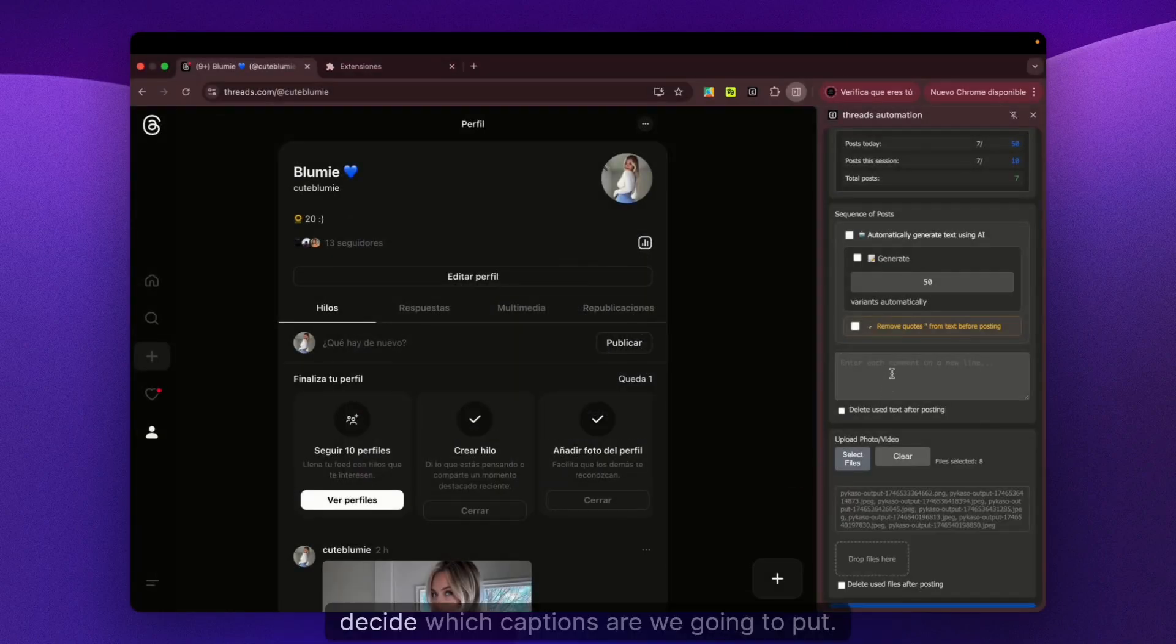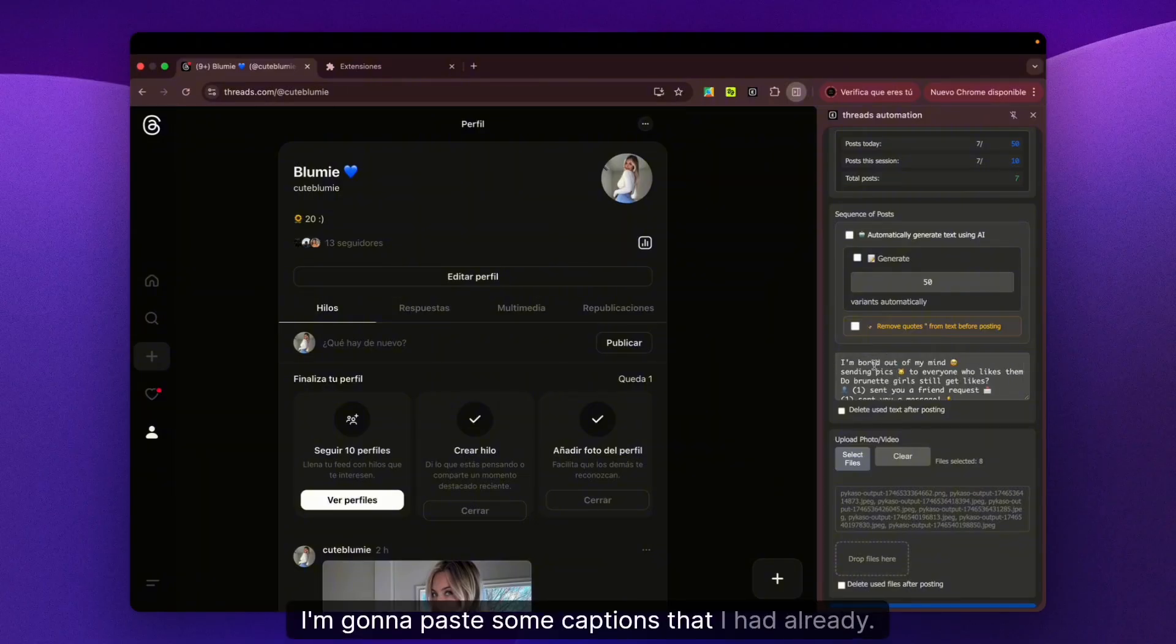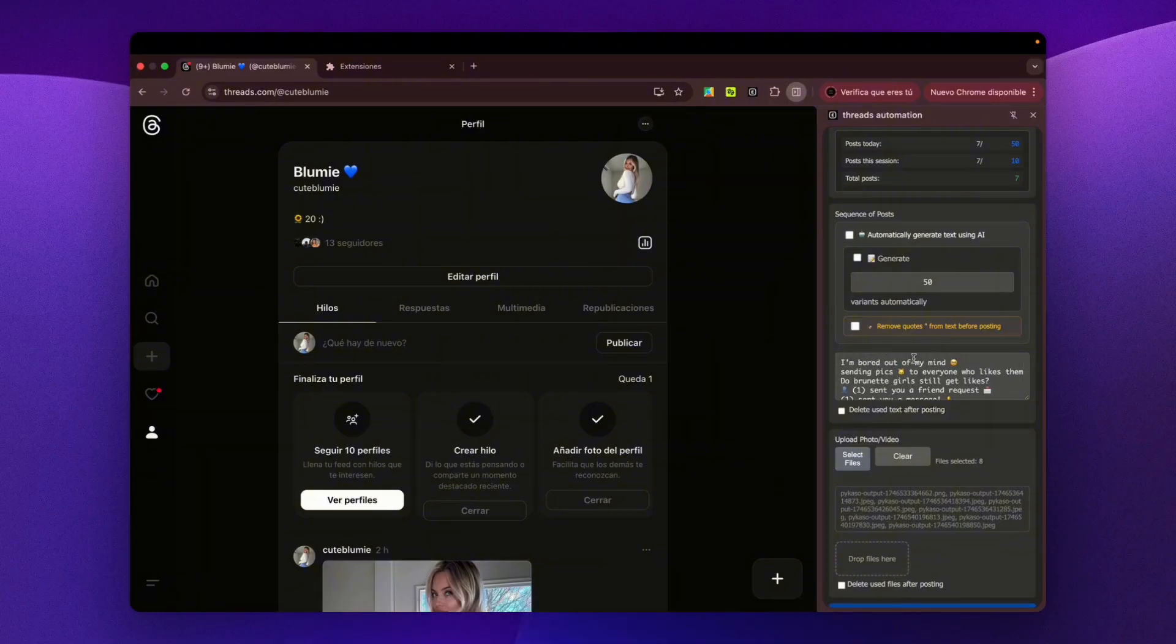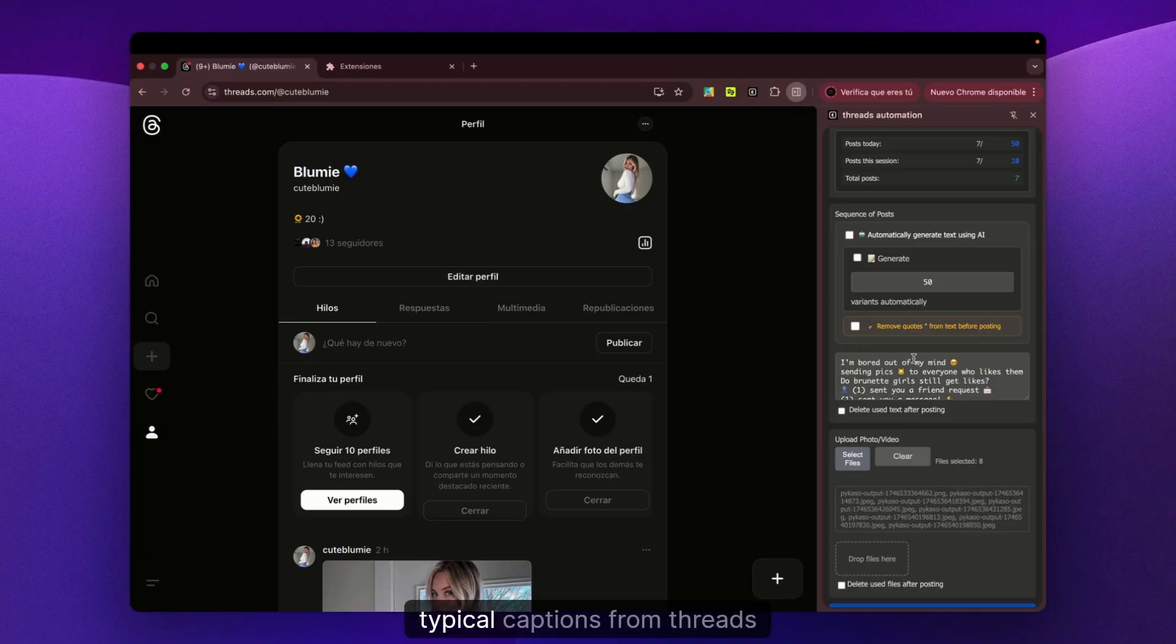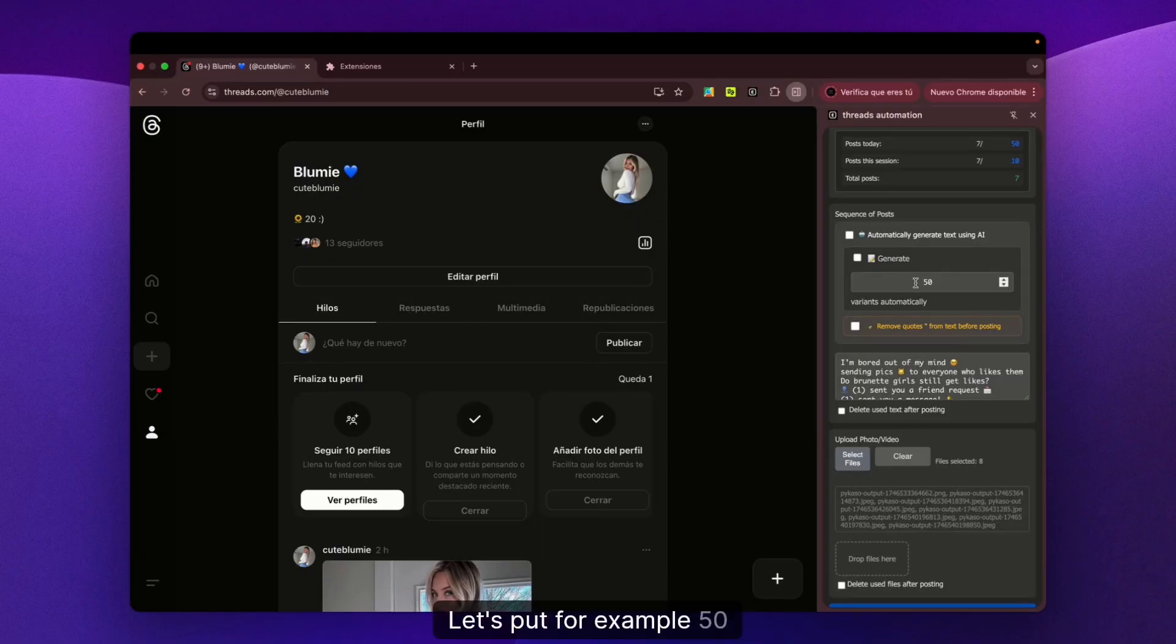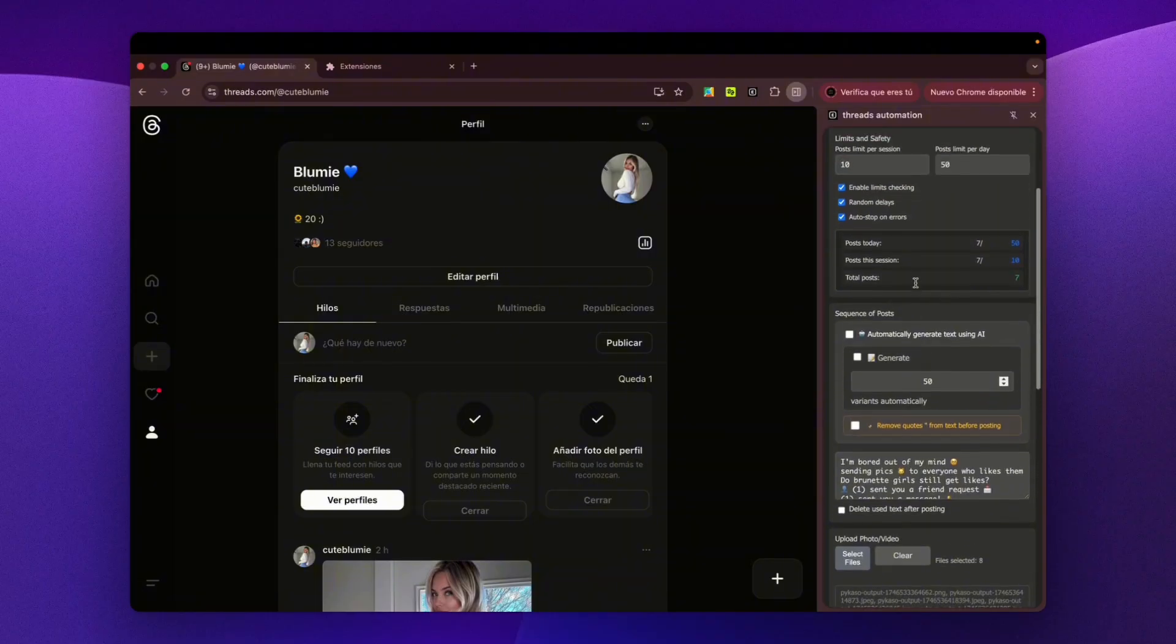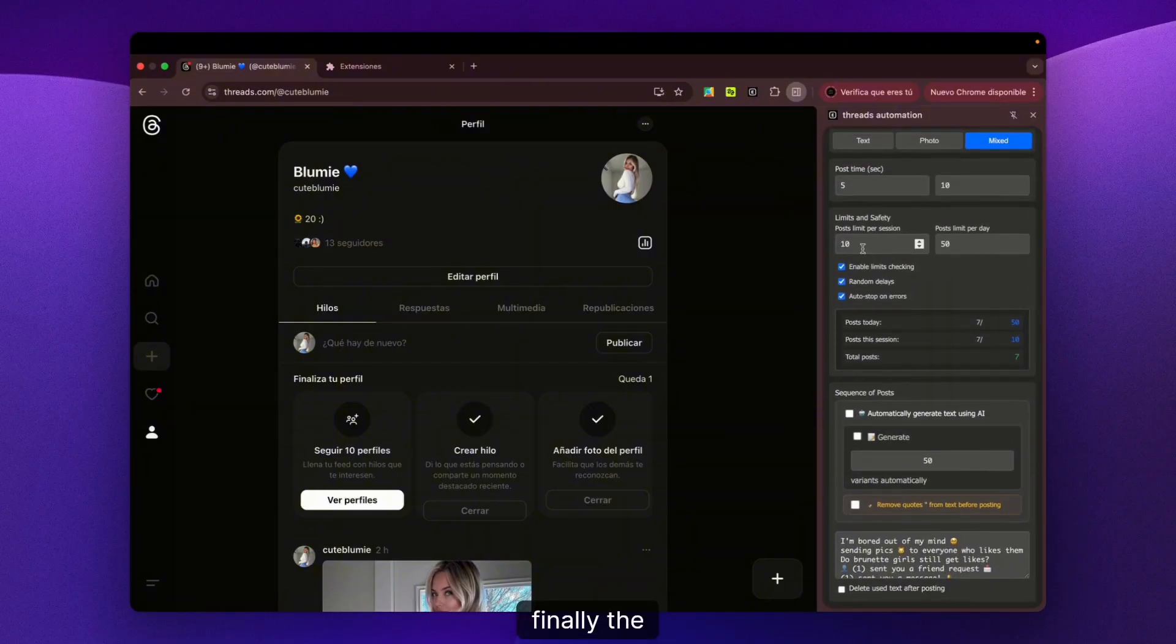Once you've uploaded the pictures, we'll decide which captions we're going to put. I'm going to paste some captions I already had. We'll put six different captions - typical captions from Threads - and then a limit of posts, let's put 50 for example.